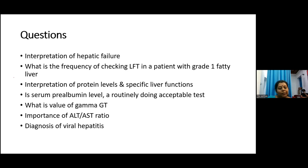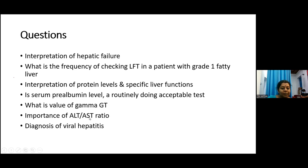The value of GGT: it is liver-specific but can be elevated in other conditions. The importance of AST-ALT ratio: if AST exceeds ALT, there are certain conditions such as alcoholic liver disease and Wilson's disease, but normally ALT is greater than AST.